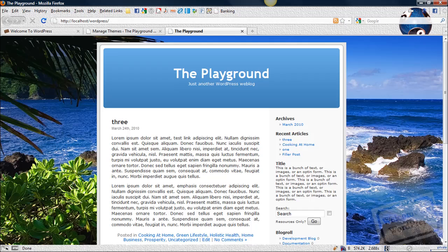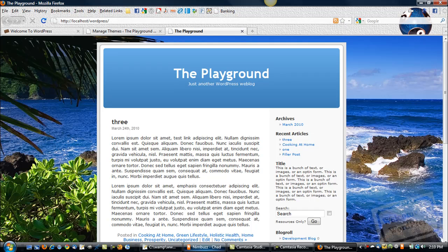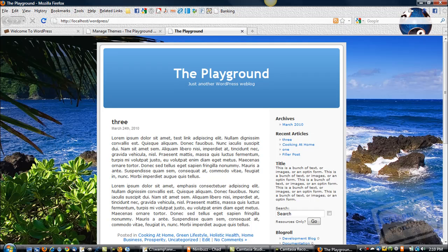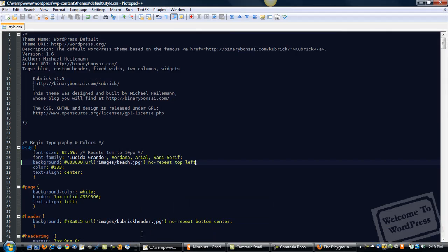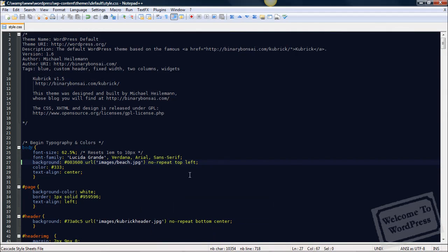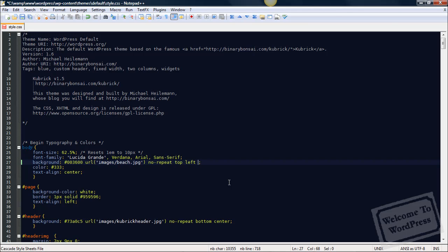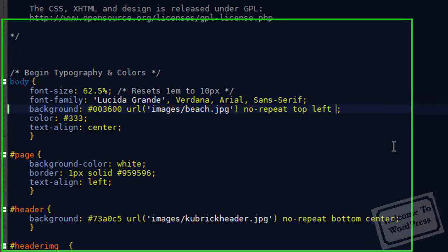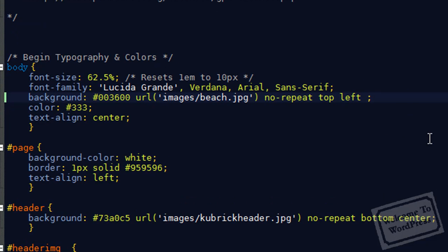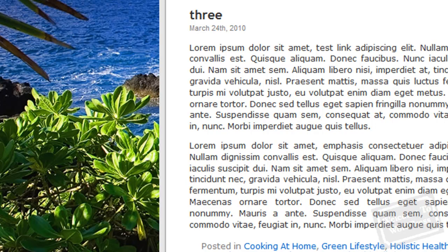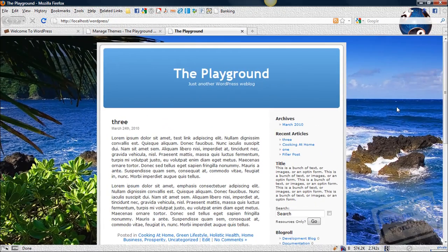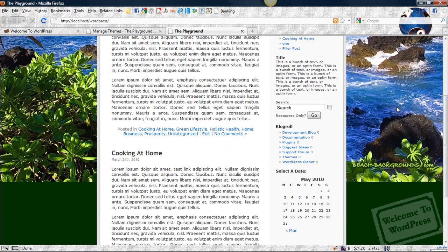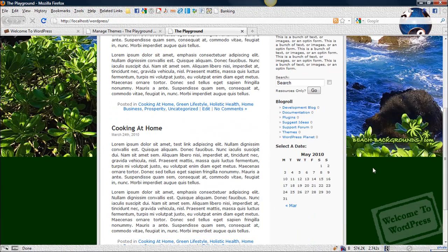The last parameter that we need to talk about for background images is the attachment property. So we're going to go back to our style sheet. There are two attachments you should consider. There's scroll and fixed. So scroll basically means exactly what it sounds like, where the image will scroll with you as you move up and down the page. And then fixed means the image is fixed in place and it will not move. So we're going to start with scroll. Save that. Now when I refresh it and I scroll down the page, you'll notice the image moves with us until we get to the bottom and then we lose that background.